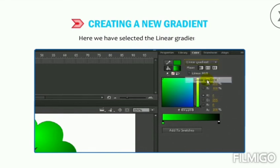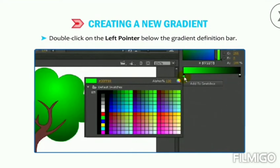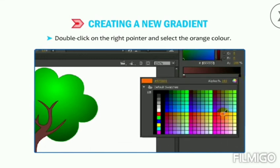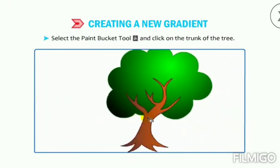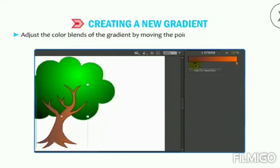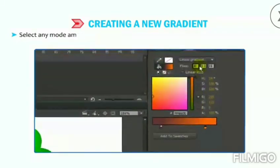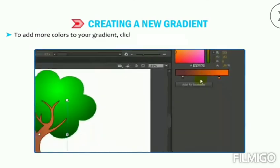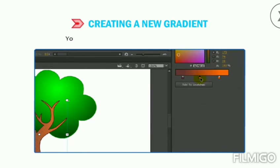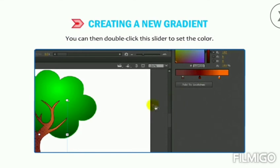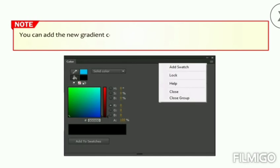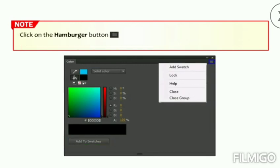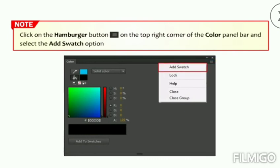With Linear Gradient selected, double-click the left pointer below the gradient definition bar — the color palette appears. Select brown color, then double-click the right pointer and select orange. Select the Paint Bucket tool and click on the trunk of the tree. Adjust the color bands by moving the pointers closer or farther apart. Select a mode — Extend, Reflect, or Repeat — under the Flow section. To add more colors, click on the gradient definition bar to add a slider pointer, then double-click it to set the color.